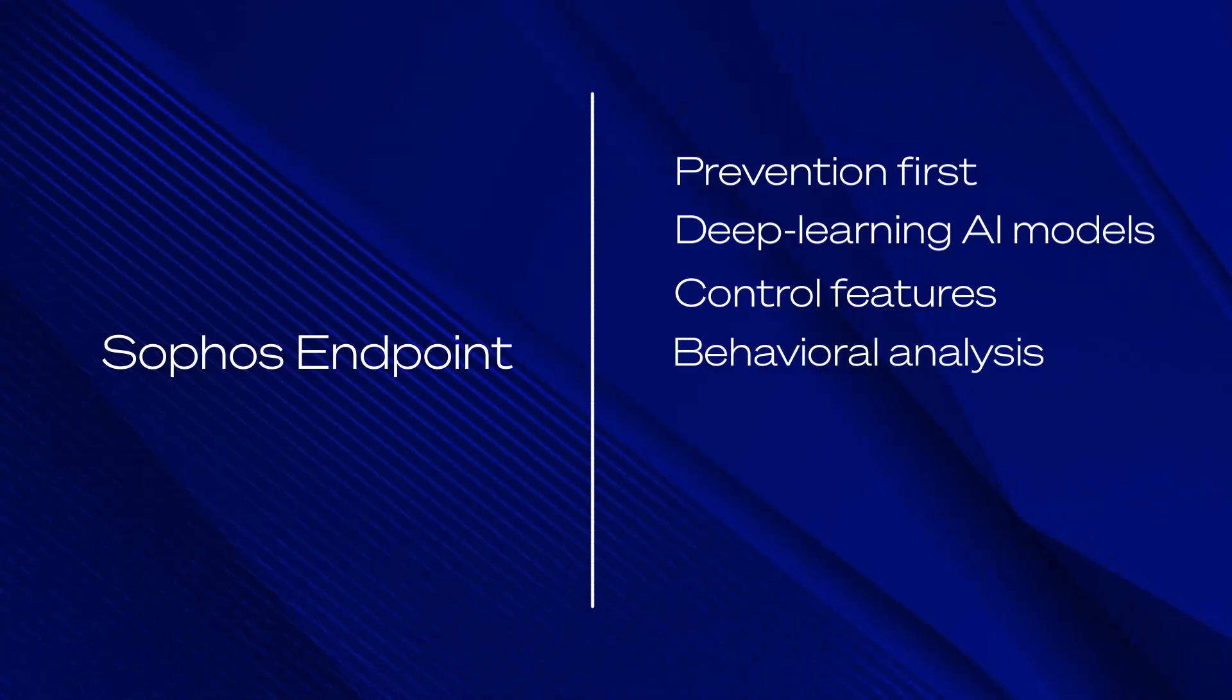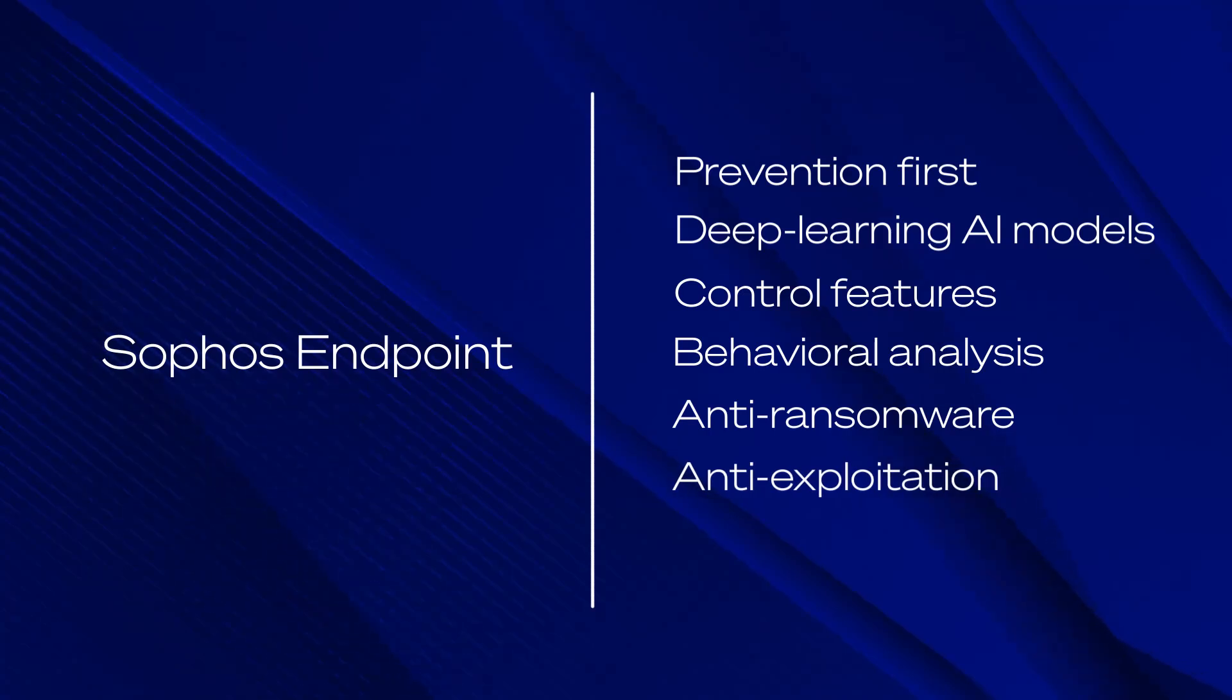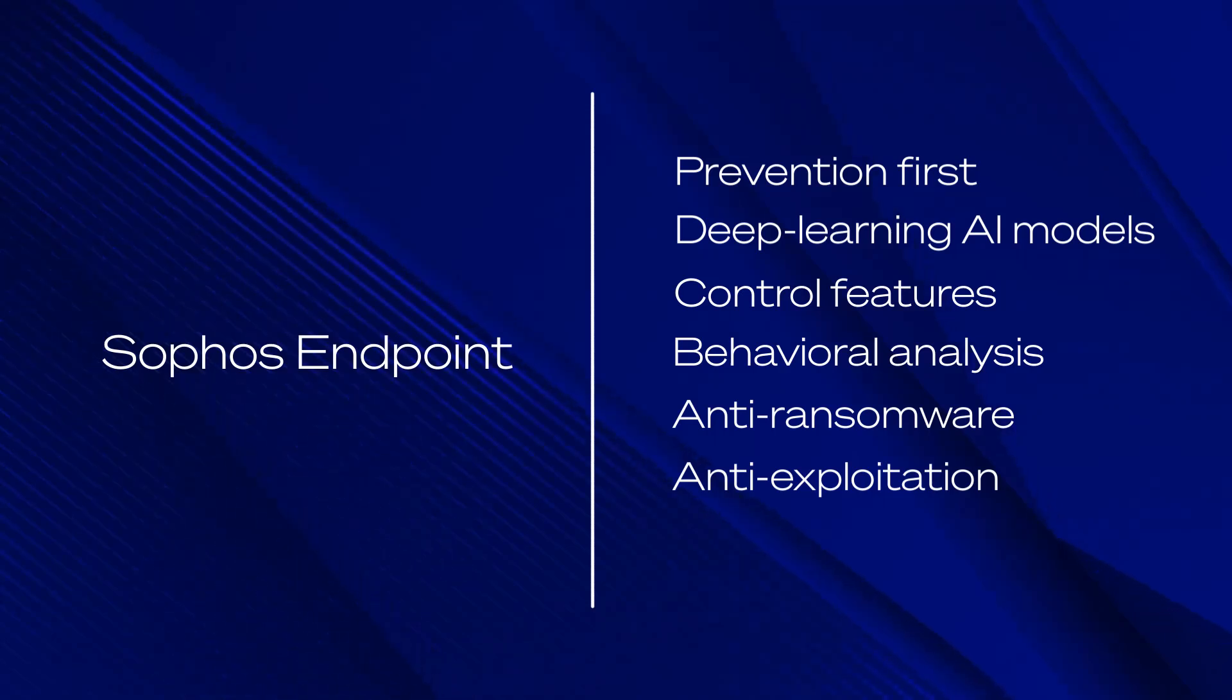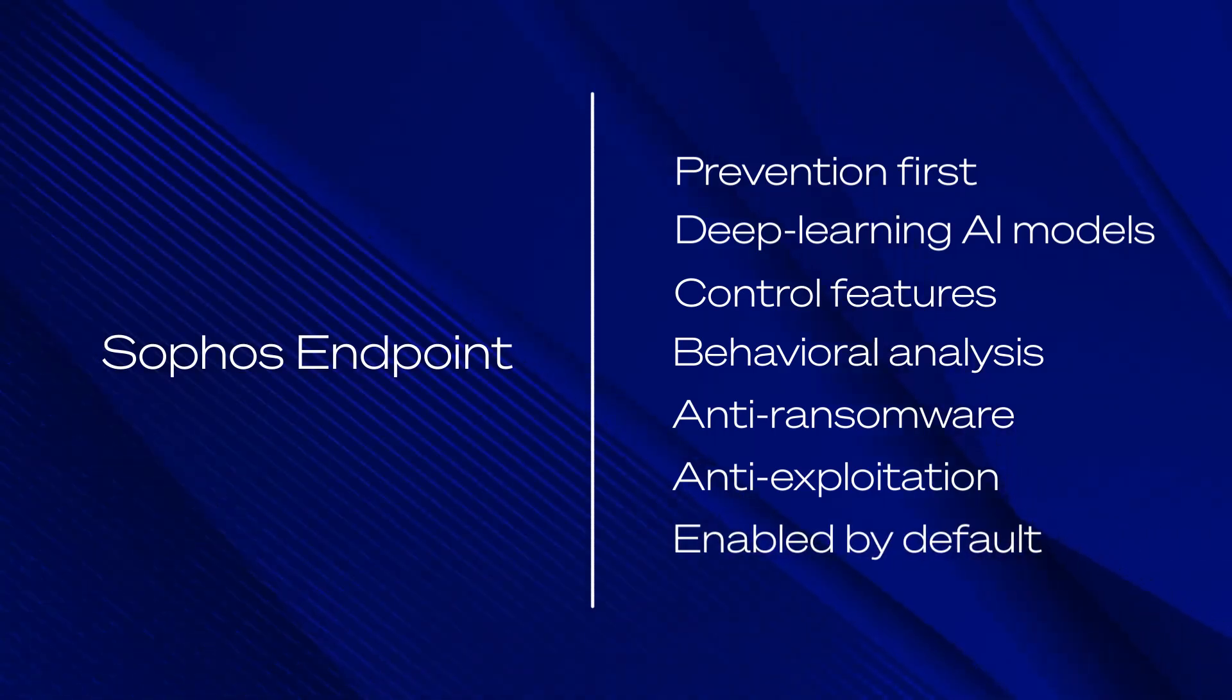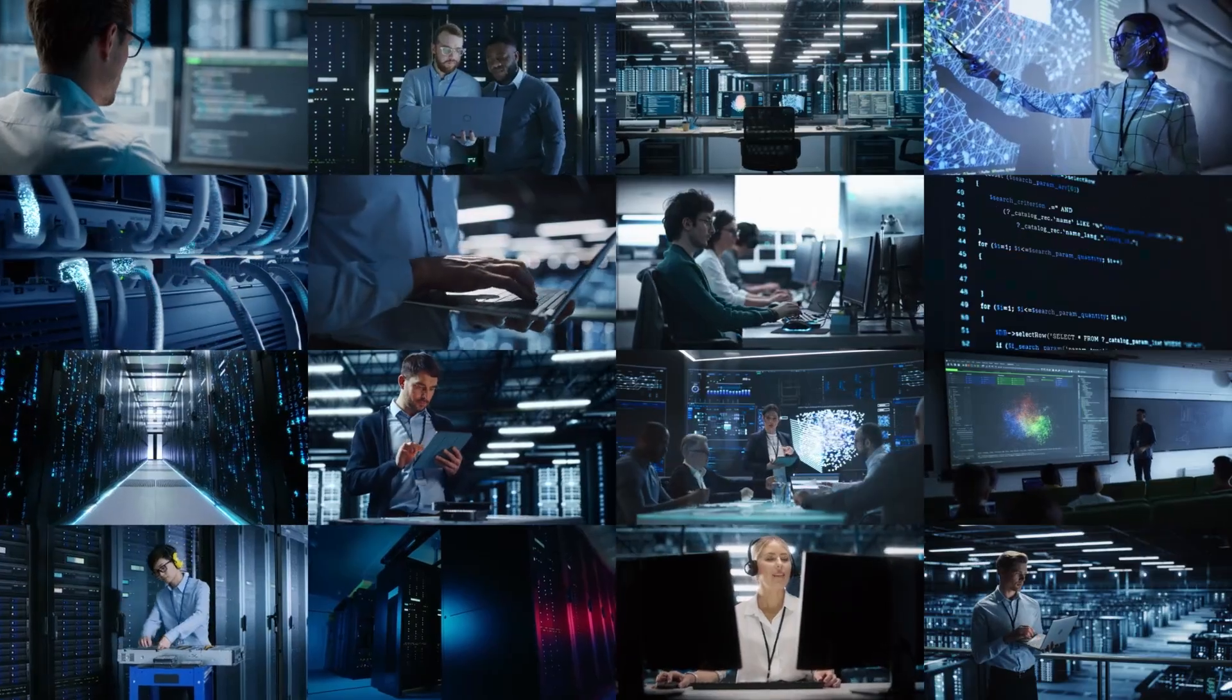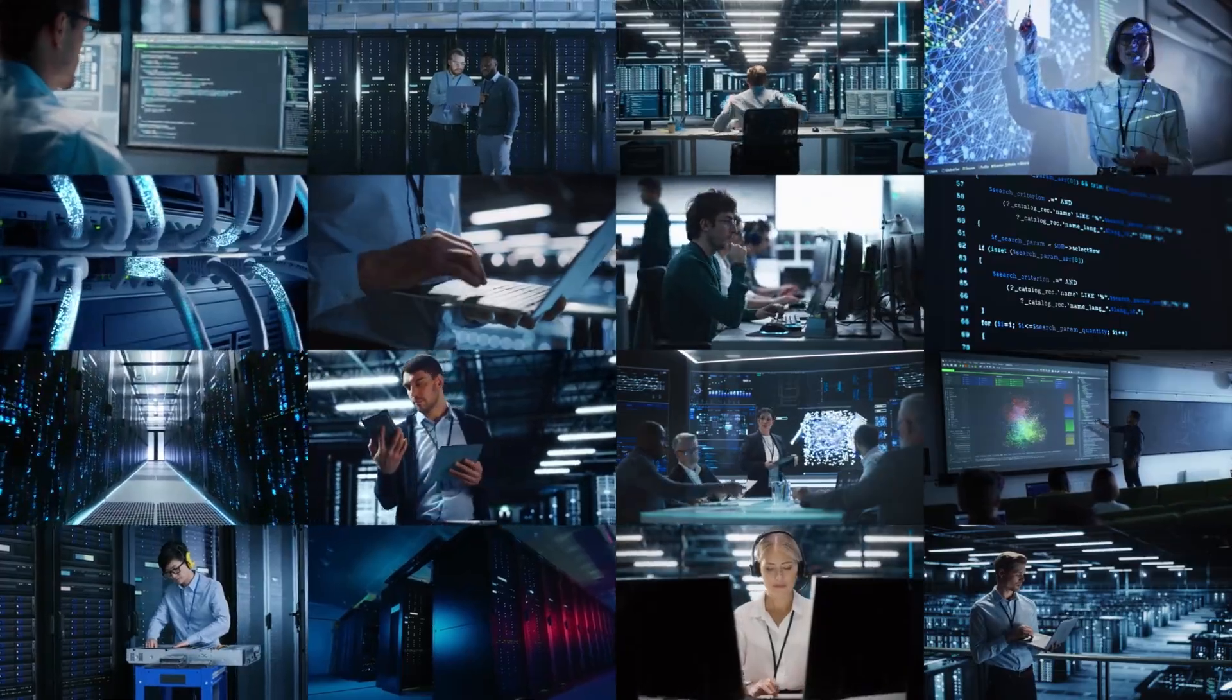Behavioral analysis, anti-ransomware, anti-exploitation, and other advanced technologies stop threats fast before they escalate. All of these features are enabled by default, immediately providing you with the strongest protection. That means resource-stretched IT teams have fewer incidents to investigate and resolve.